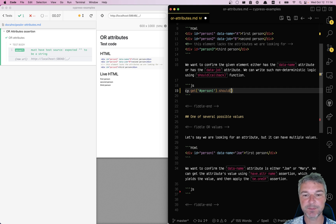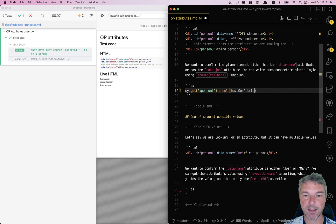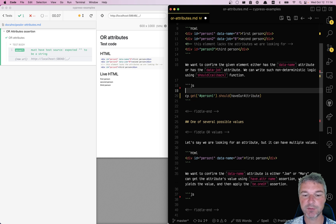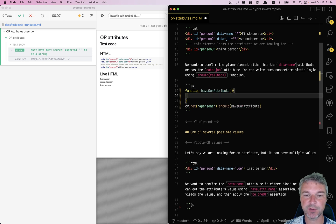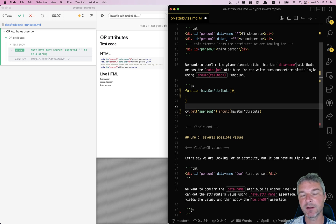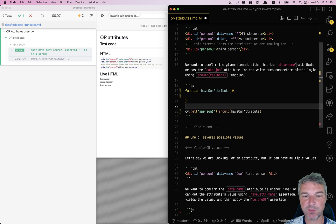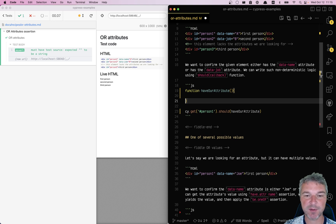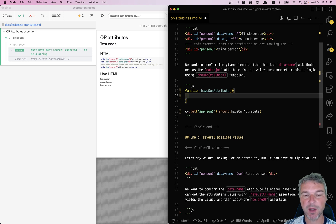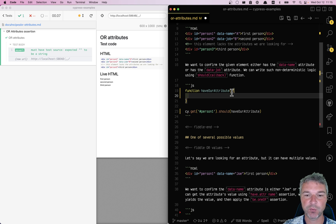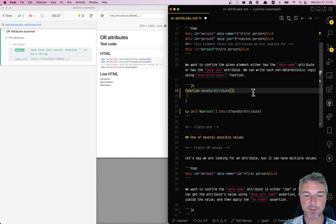We'll say should have our attribute, and we'll write a function called should have our attribute. You can make this function as complicated as you want and dynamic, but in this case all we want to do is get an element.